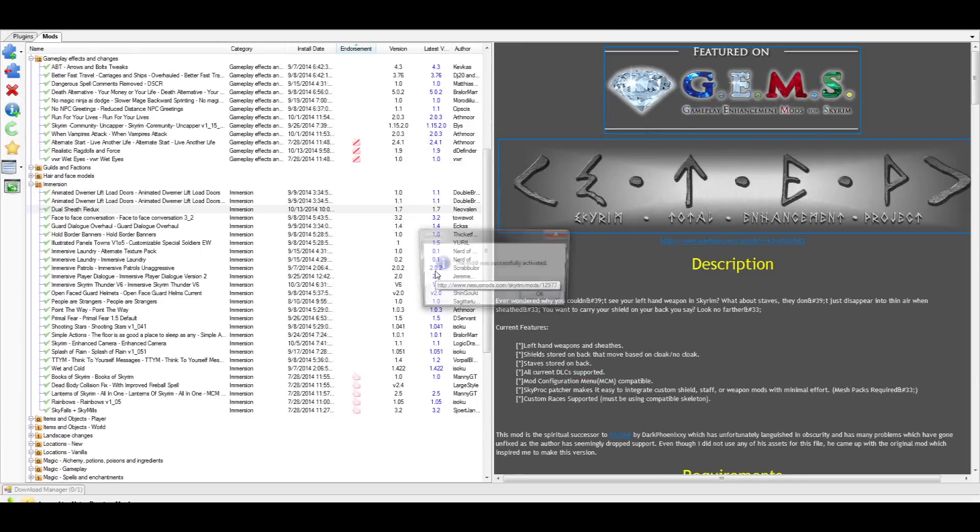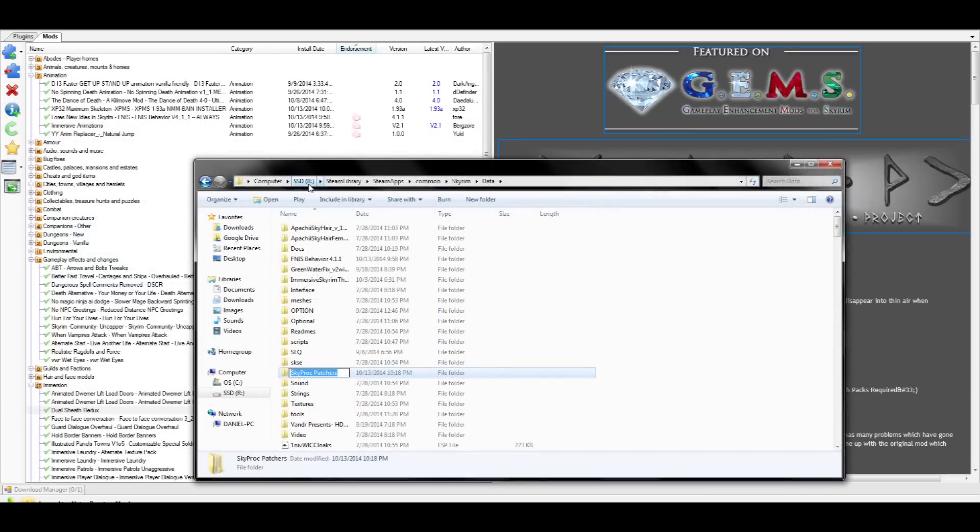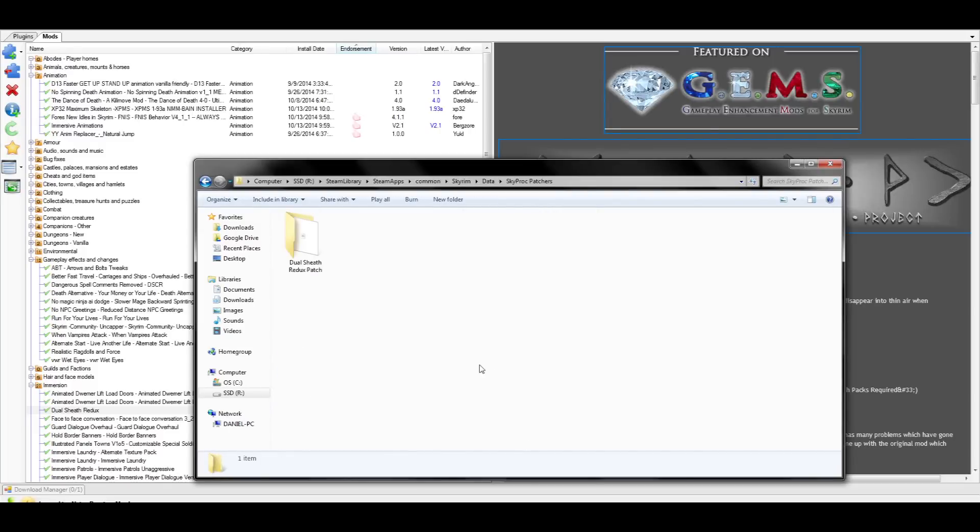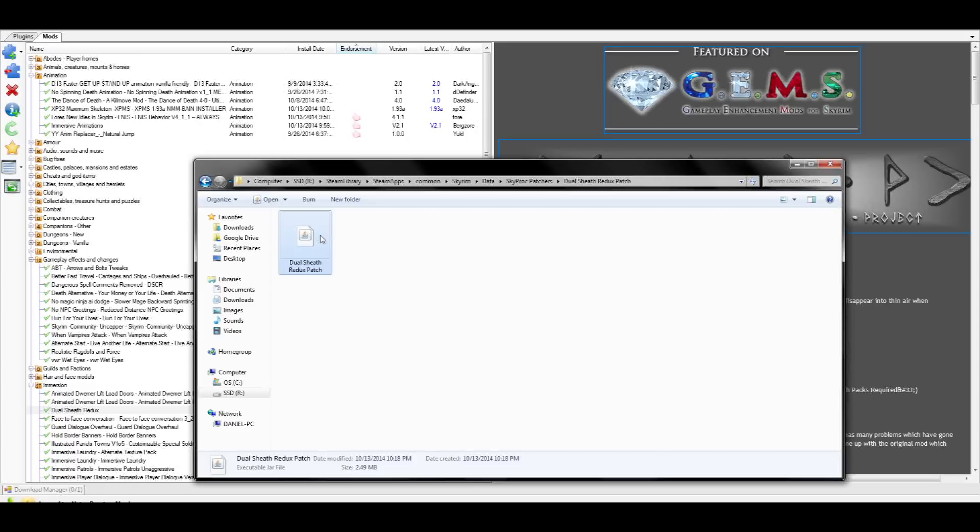After activating Dual Sheath Redux, a tool called the Dual Sheath Redux Patch is installed in your data folder and needs to be activated as well. This can be found in your Steam, SteamApps, Common, Skyrim, and Data folder, and you'll see a new folder called SkyProc Patchers. Now open up the folder that says Dual Sheath Redux Patch. Inside, you should see an executable JAR file. This is why we downloaded the Java Runtime Environment earlier. To activate this, you'll need to double-click it. Be sure you are double-clicking it. Do not right-click and open. This is the wrong way to do it and may cause some errors.